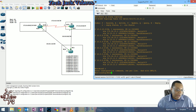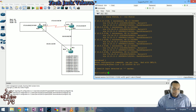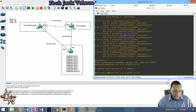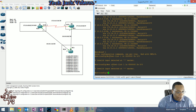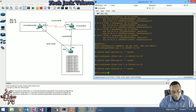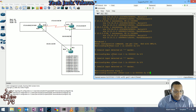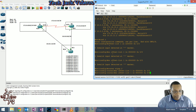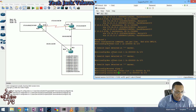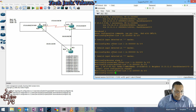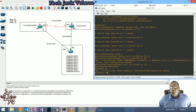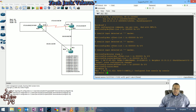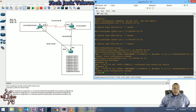Let me go ahead and fix that. We do 'no offset-list 1 in' - sorry, I was in the wrong config area. Then we go back and enter 'offset-list 1 in' with a new value of 2,200,000. Let this sync up and get the new values in, and then we'll check if we have a feasible successor.